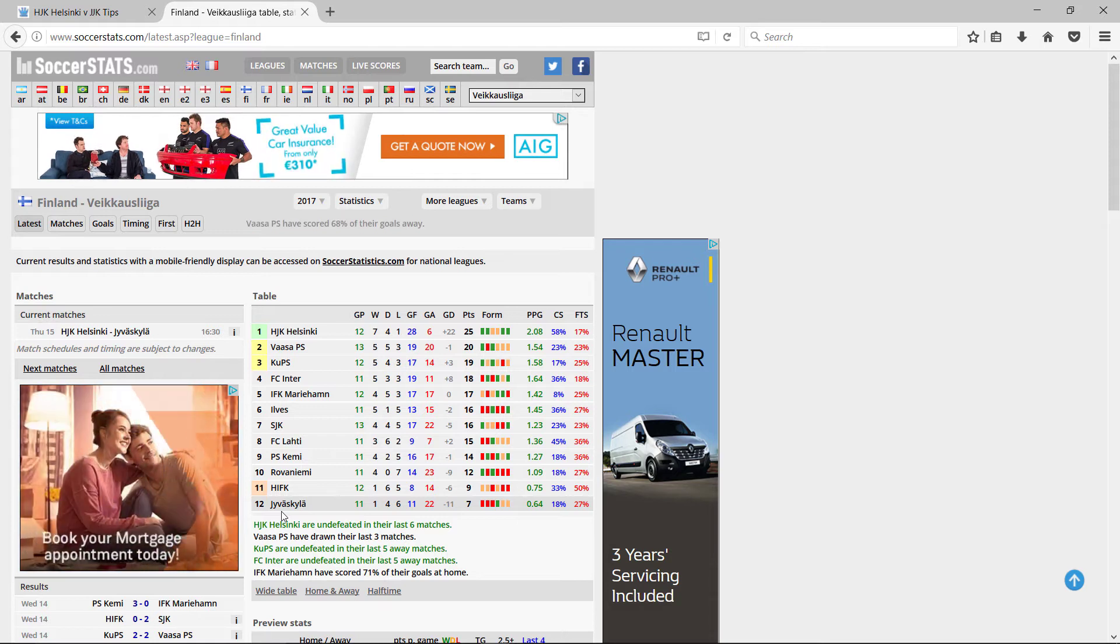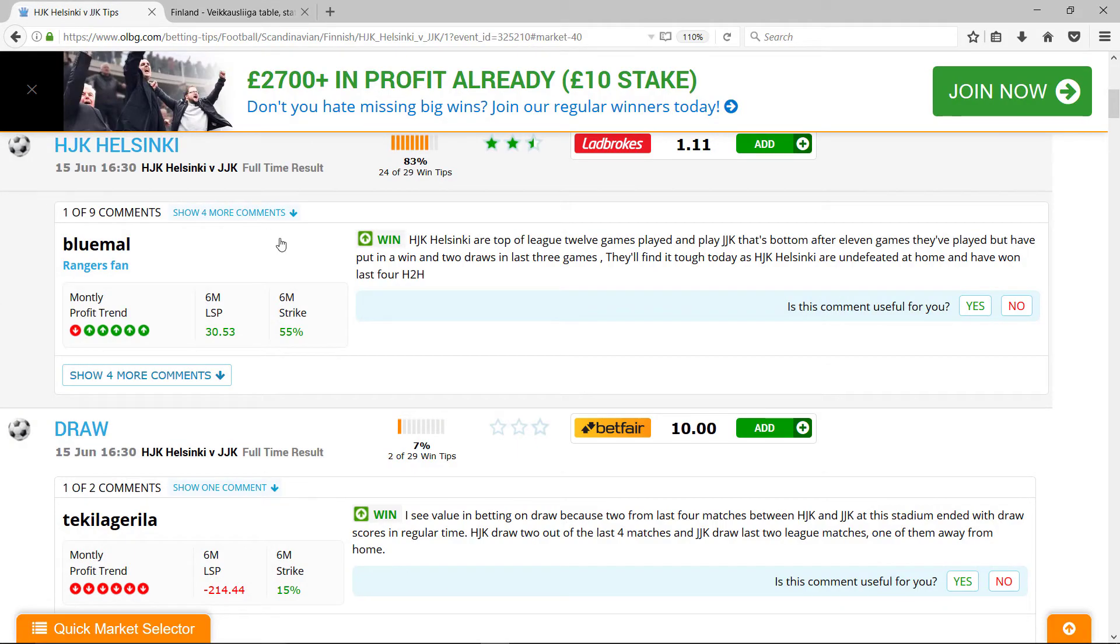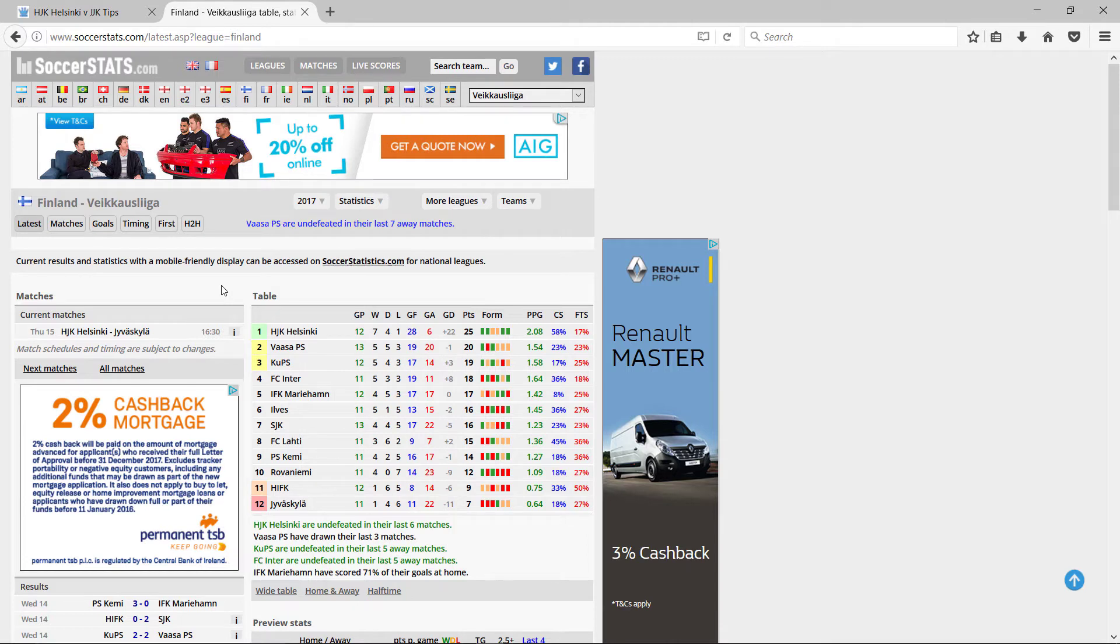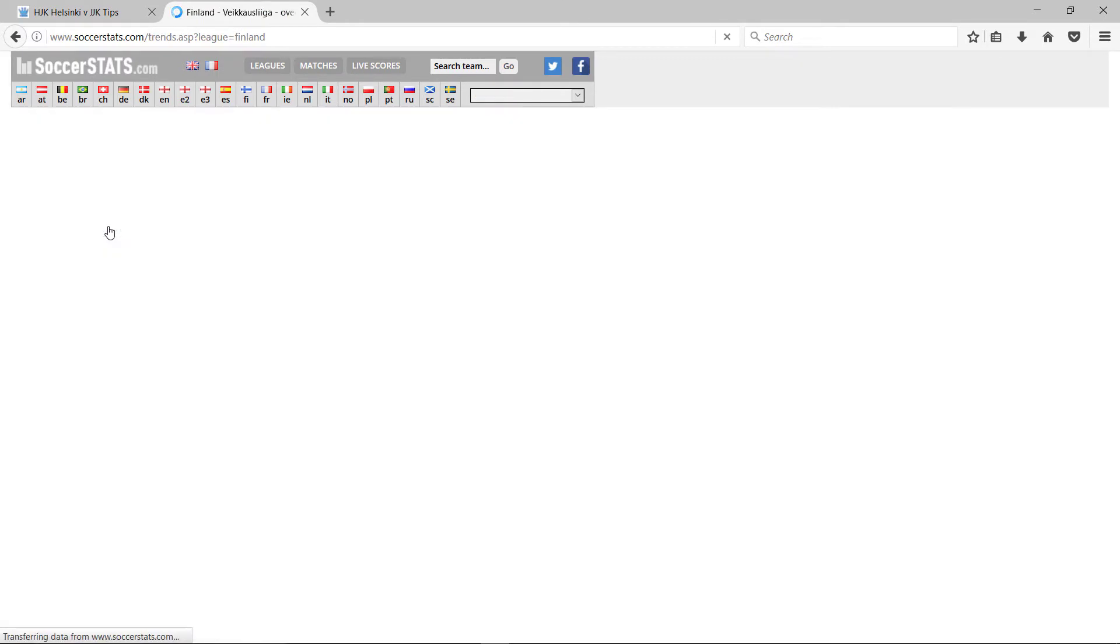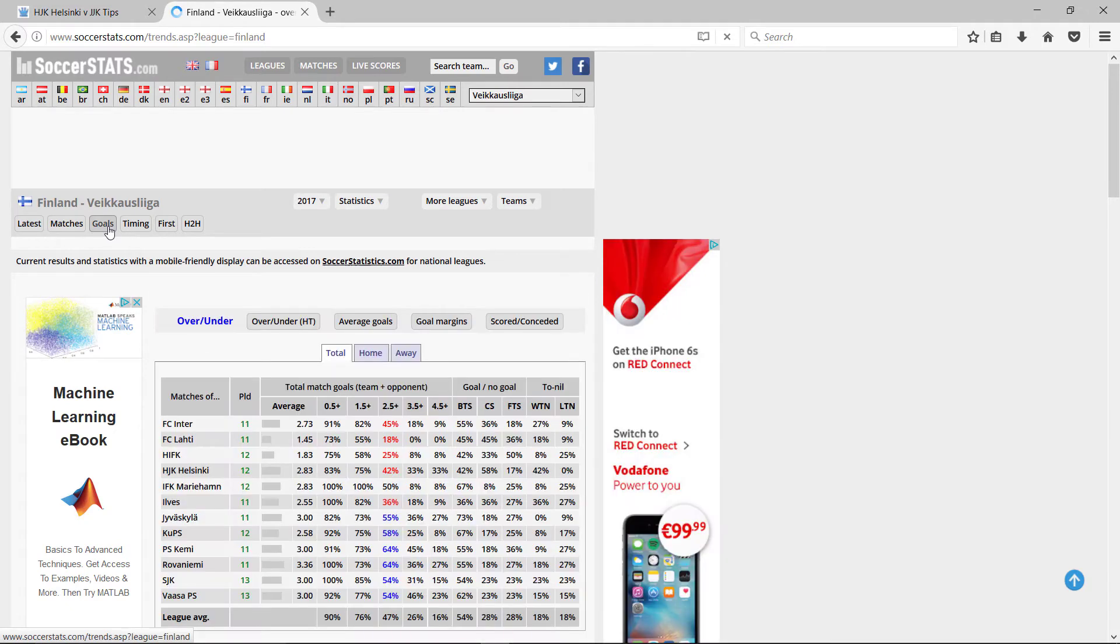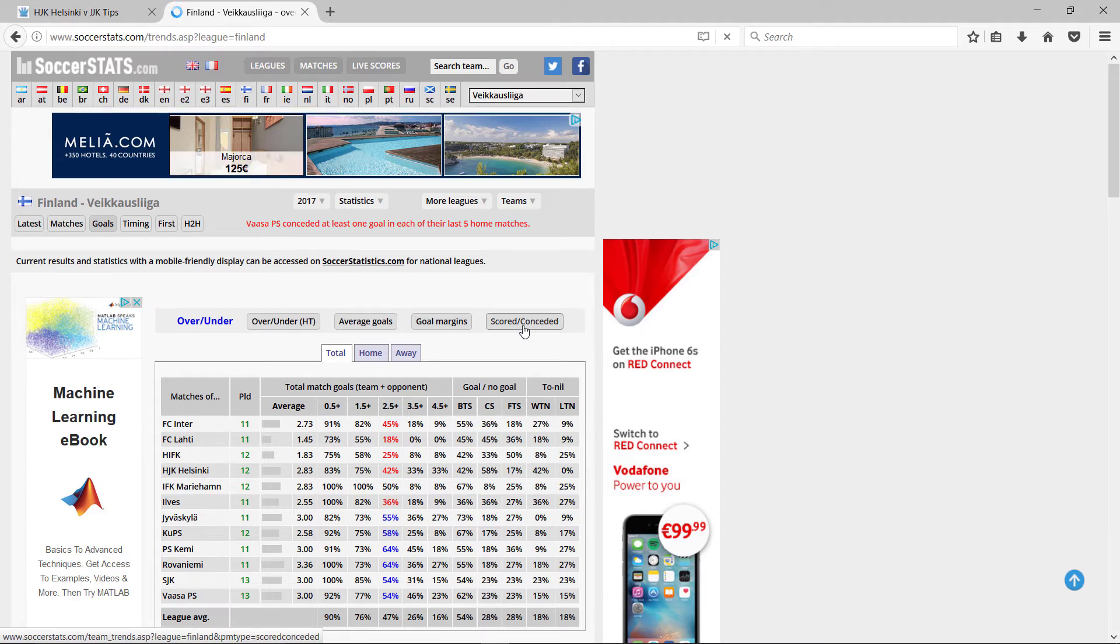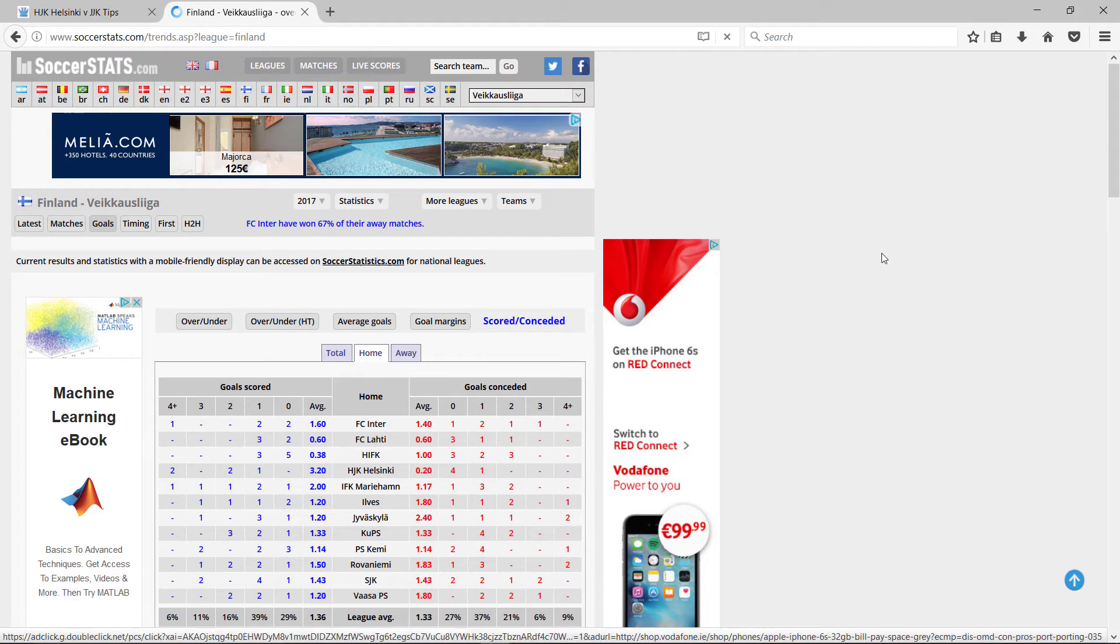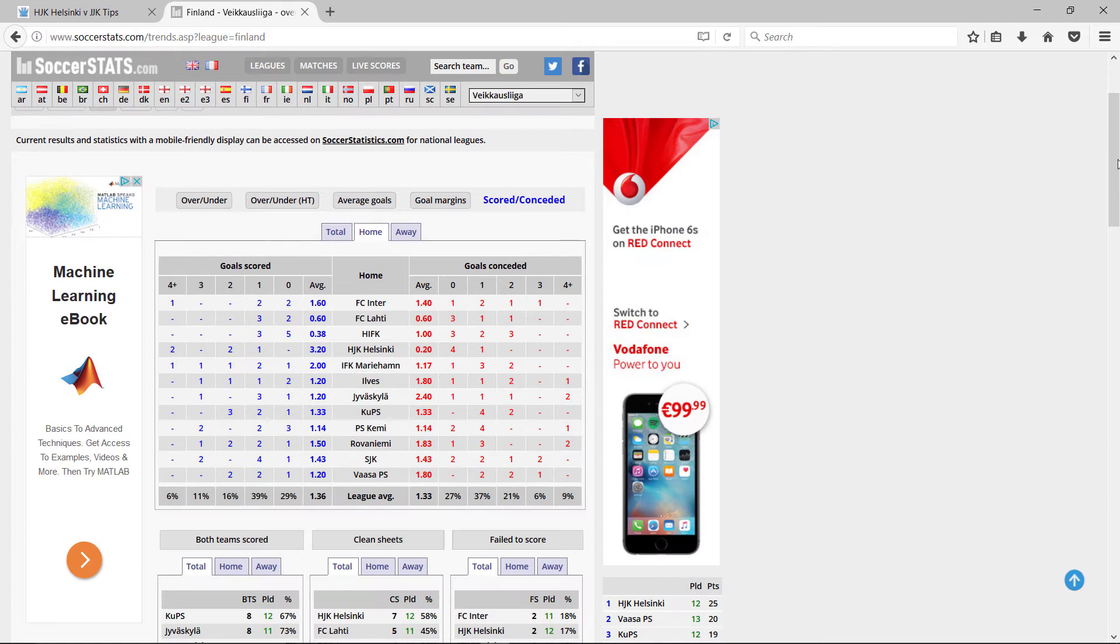Remember the odds were very low. Back over here, 1.11. For my Poisson model, I just need the goals data. So I go to goals and it takes a little while to load up. And then scored, conceded. Home, home.